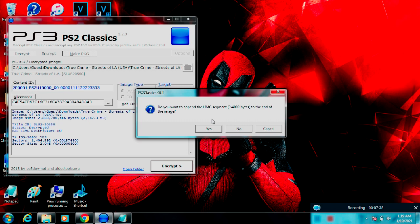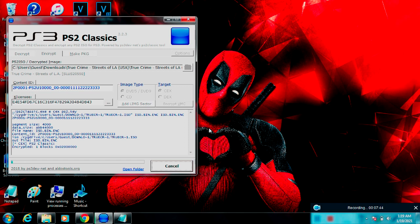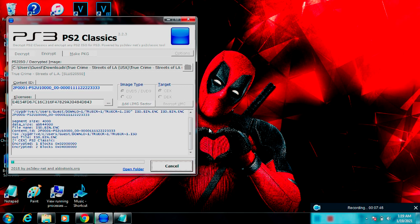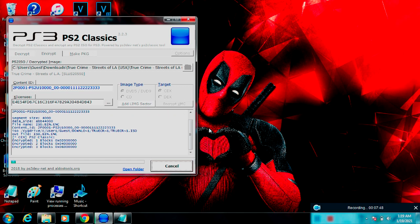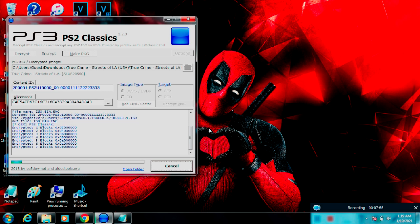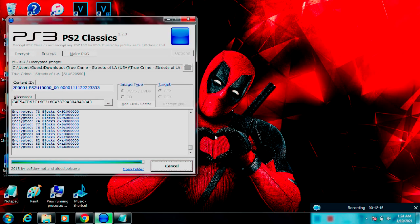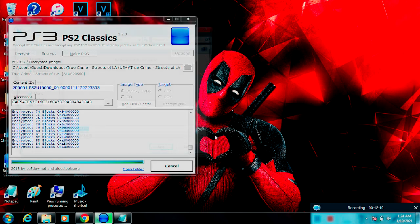You're going to open it up in the PS2 Classics GUI and basically you're going to encrypt it. Just click Encrypt, then click Yes when the prompt pops up, and let it do its thing. Mine was over two gigabytes for True Crime: Streets of LA so it took quite a bit. I'm going to fast-forward through a lot of this — I figured I'd rather do that so you guys can see the whole process.